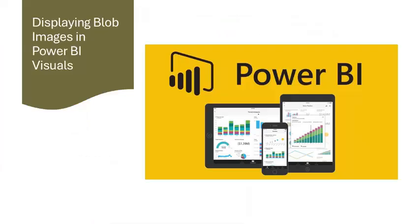And that's how we can display blob images in Power BI, from SQL to Power BI visuals. We've covered it all. If you found this video helpful, don't forget to like, share, and subscribe for more Power BI tips and tricks. See you in the next video. Thank you.